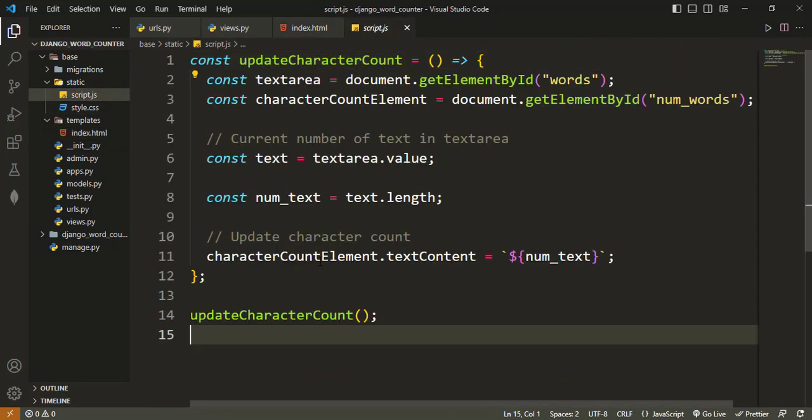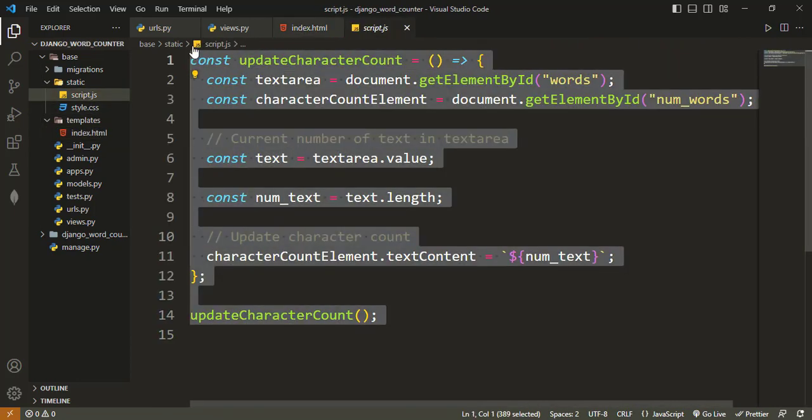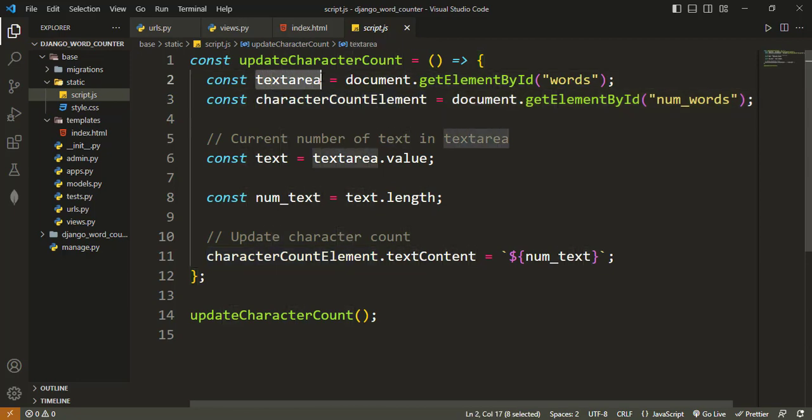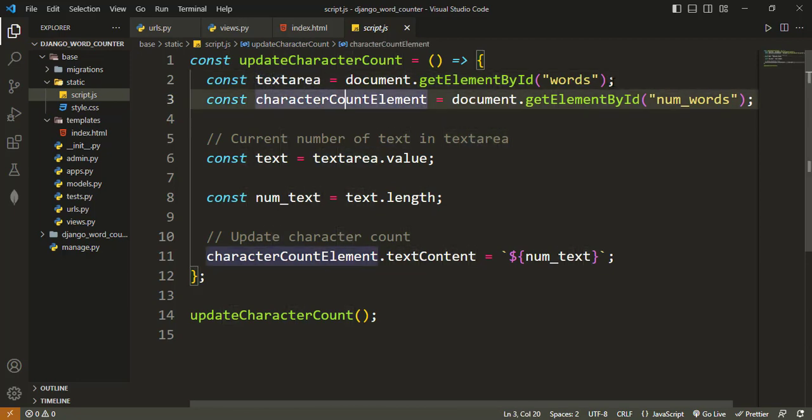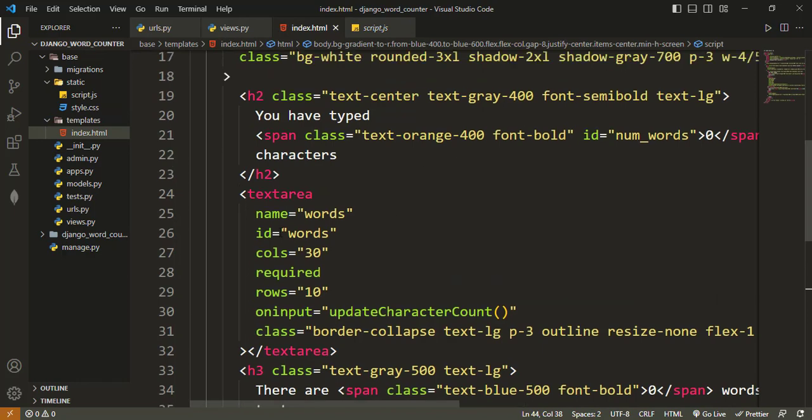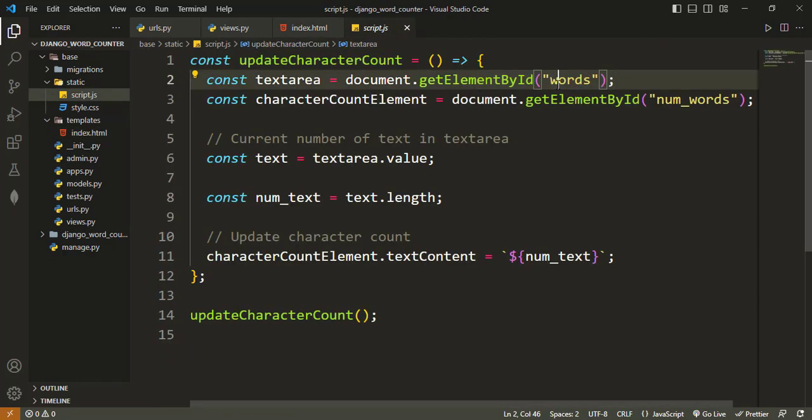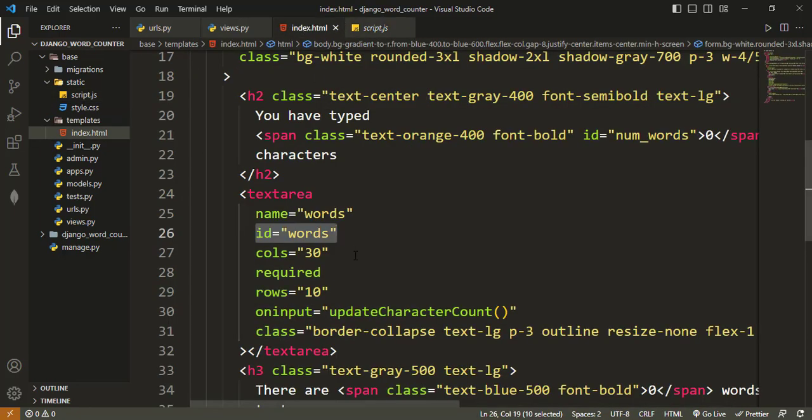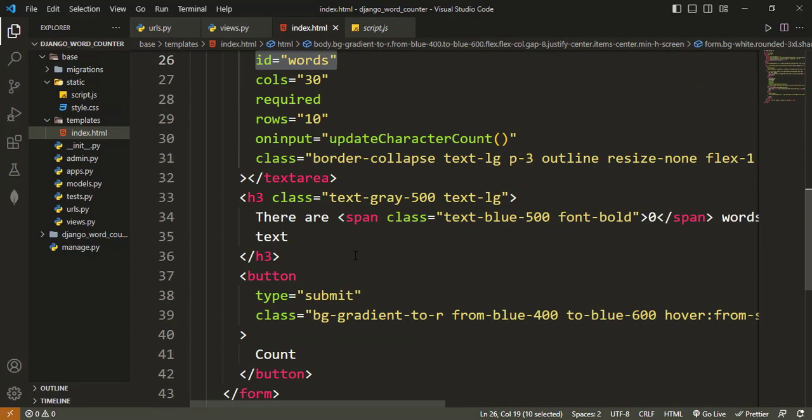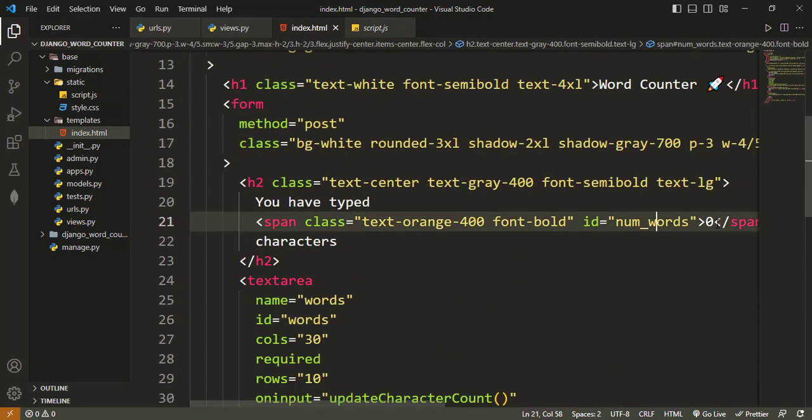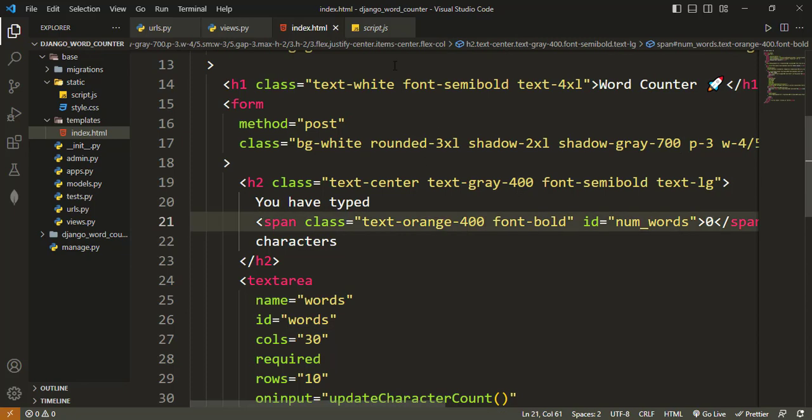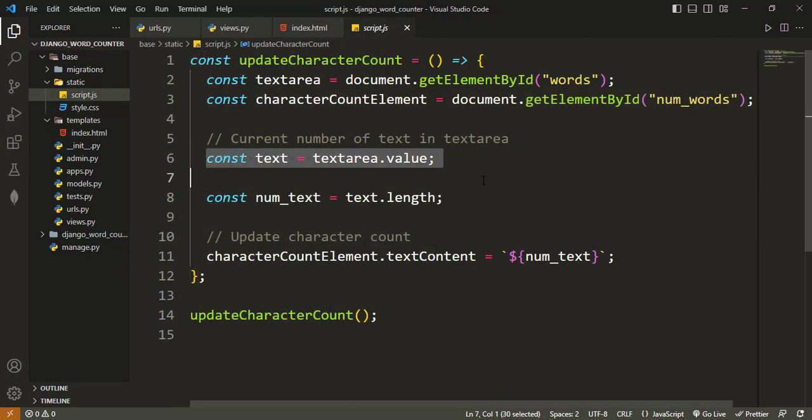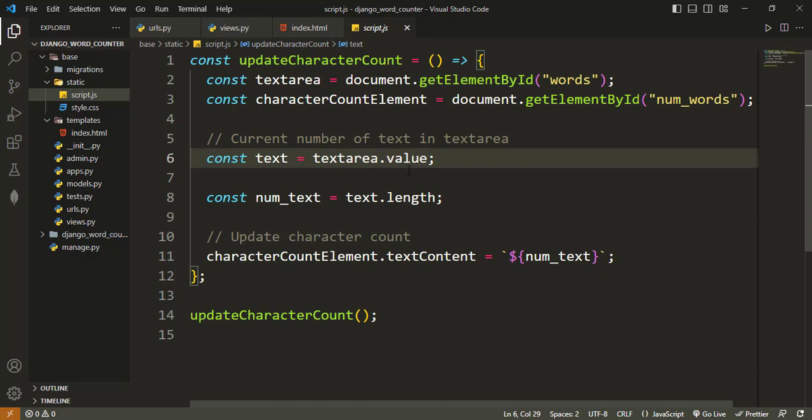The JavaScript file contains only the logic that will update the character count for us. I'm trying to get the text area, which ID is words. So we come here, you see that the ID is words, so I'm getting the element by ID. And then the character count element also, which is num_words. That one too is here at the top, having zero as the initial value.